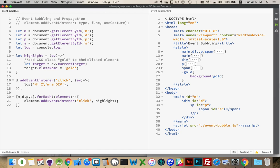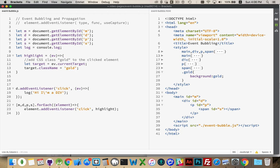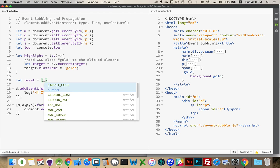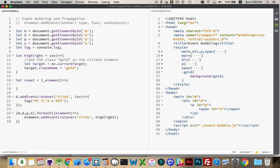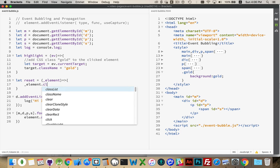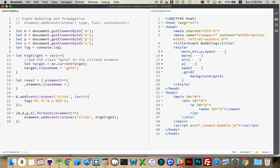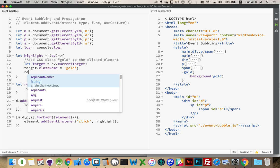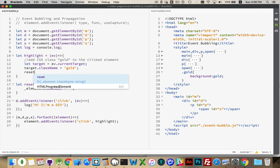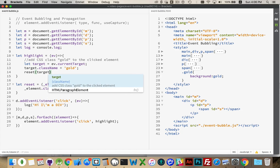Now, to be able to test this multiple times, what I want to do is I'm going to create another function called reset to get rid of that gold highlighting. And we're going to pass in element. And inside of here we're going to say element class name equals nothing. So inside of here we can call reset. And we're passing in the target.